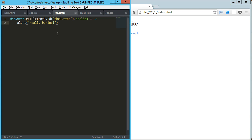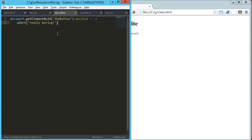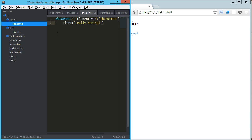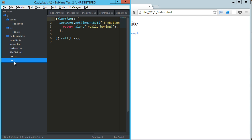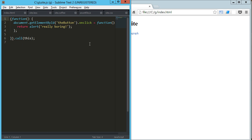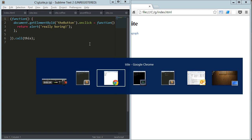So the only downside to that, because that's pretty dang cool—with that one command it generated the CSS and the JavaScript automatically from the .coffee and the .less file—the only problem is you've got to run that grunt command every time you want to make a change.